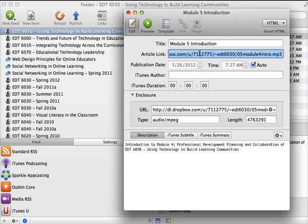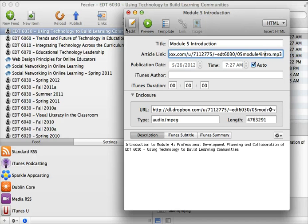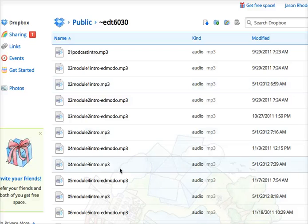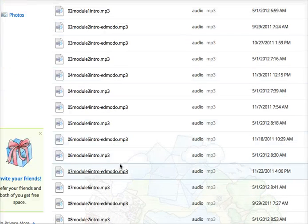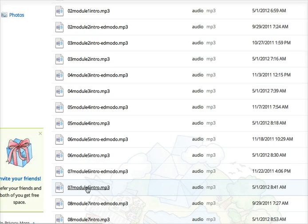So here you can see I have the location within my Dropbox in my public folder for this particular MP3 file. And so within Dropbox, I'll pull up my Dropbox here. And here you can see I have my different episodes. So maybe I want to put in the module 6 introduction.